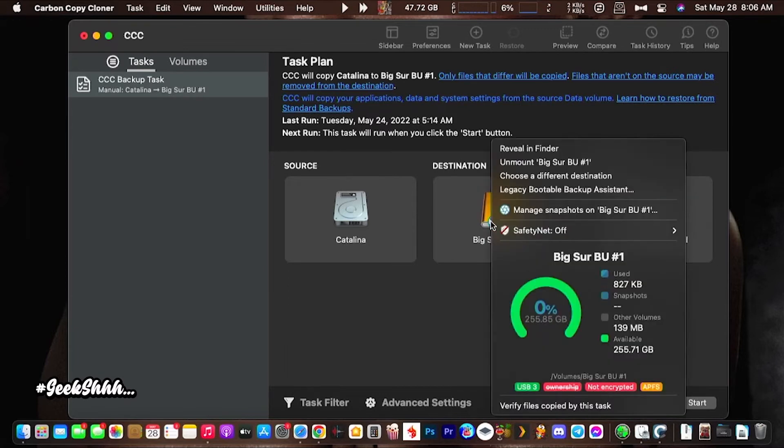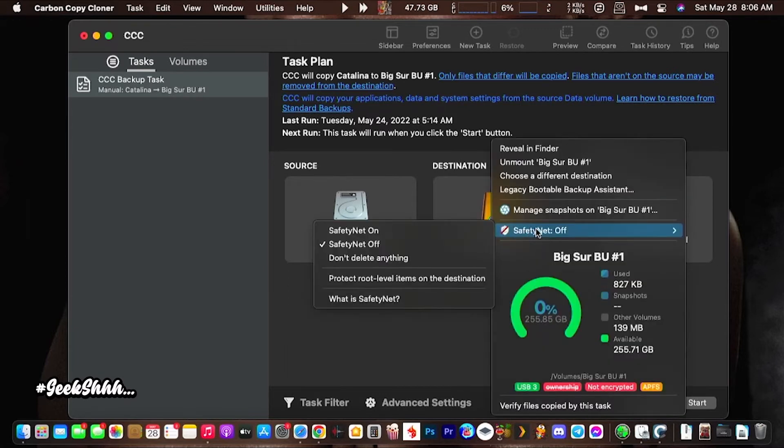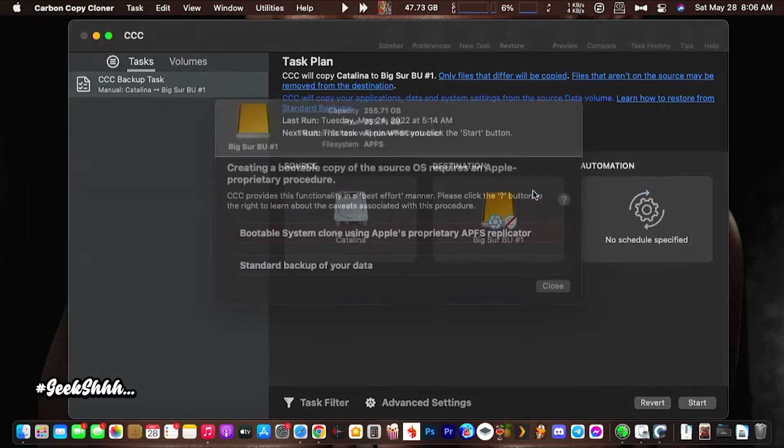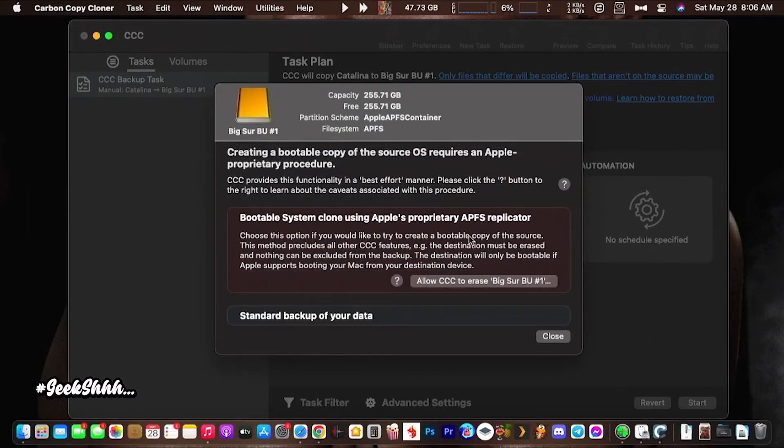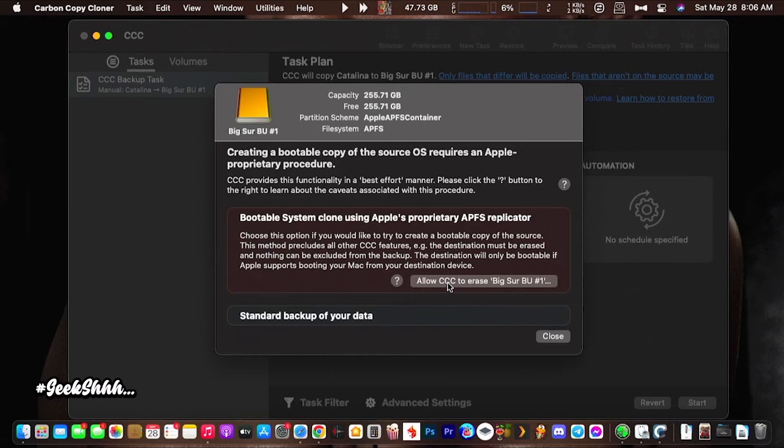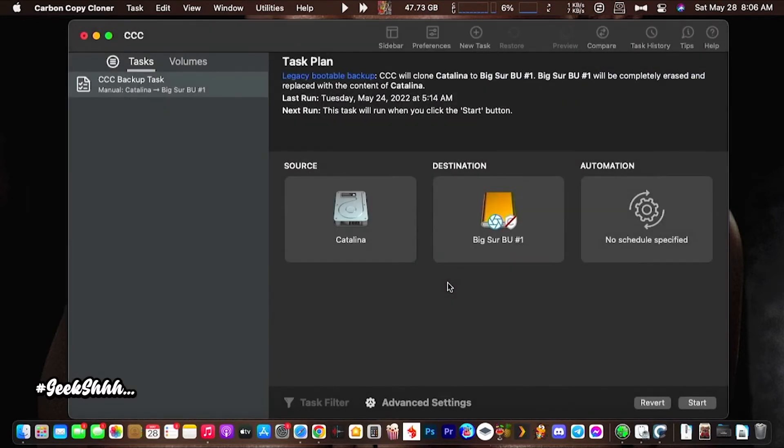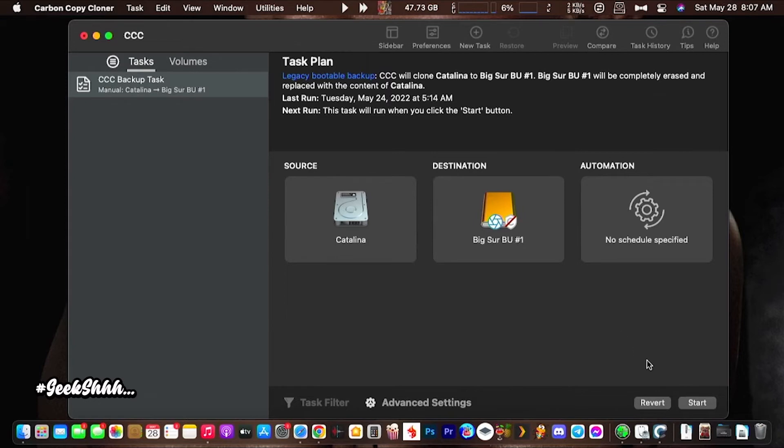After you do that, you want to go here and make sure safety net is off. Then you want to go up here to legacy backup assistant. Over here you're going to click on this, allow CCC to erase your backup hard drive. You want to click this. If you don't click on this, it's not going to work. It's not going to boot. That allows it to be a bootable disk, and I think that's where a lot of people are getting confused with the old way, the old videos of Carbon Copy Cloner. They changed a few things, so you definitely want to do that. After you do that, you want to go ahead and get it started. You're ready to go.